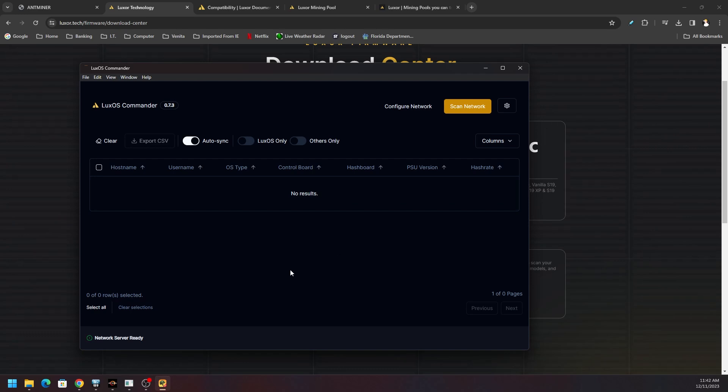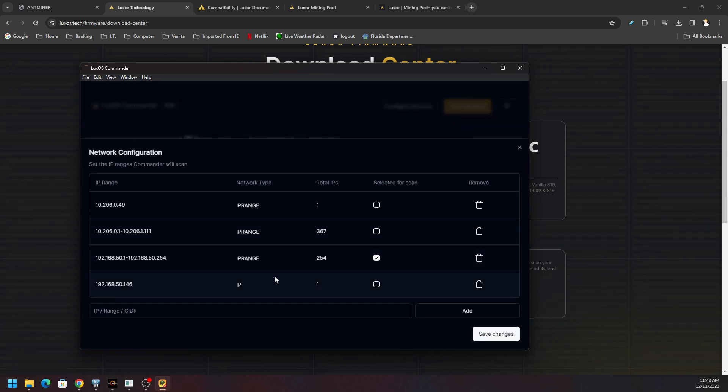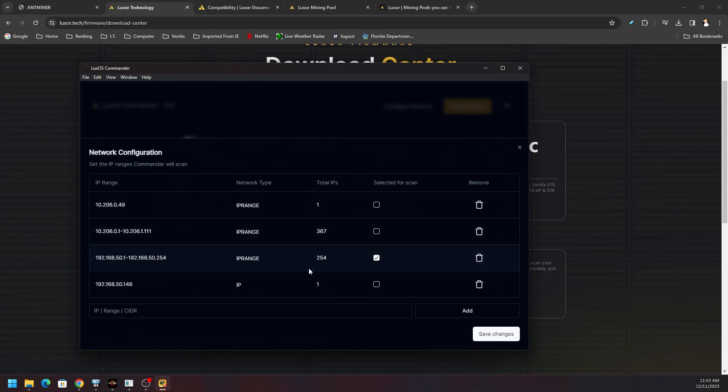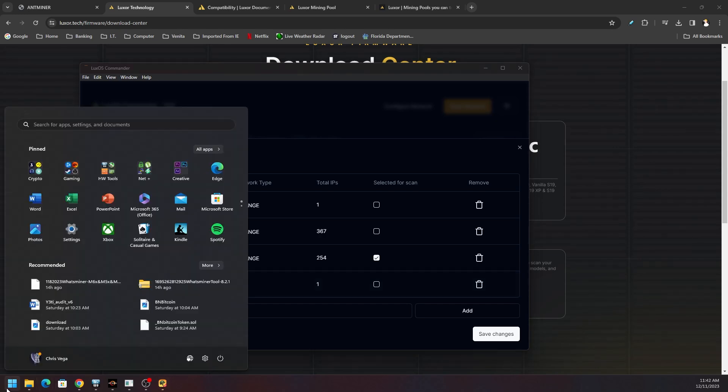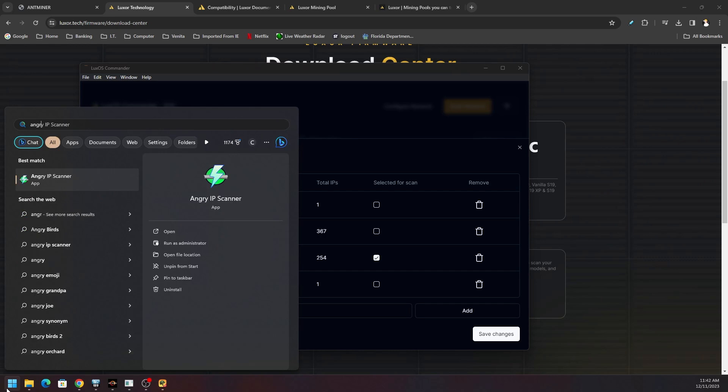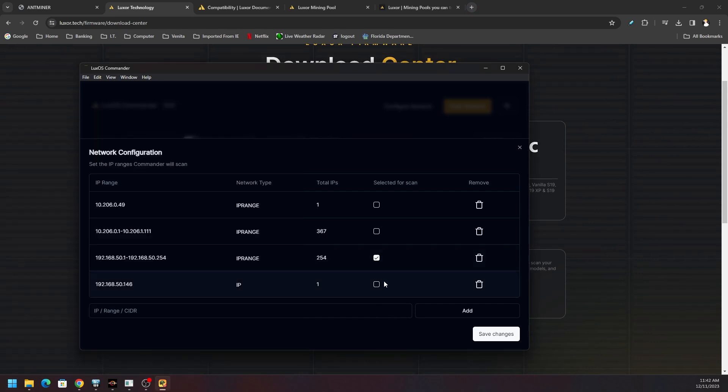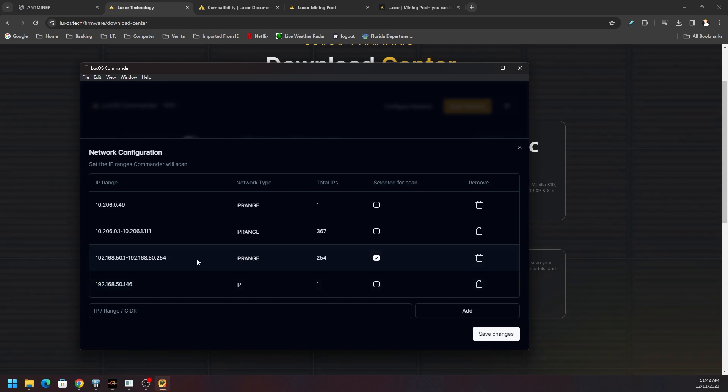We can use this to find our miner. You just need to configure your network, so configure network. You tell the IP range of your network. We already have it defined here two different ways. One, we could put the IP of the actual machine once we identify that. How do you identify the IP? You can use Angry IP Scanner or a number of different IP scanner tools, or you can use your router.